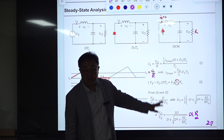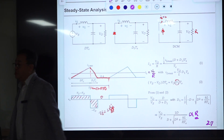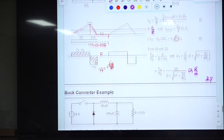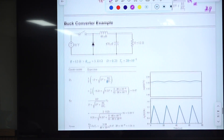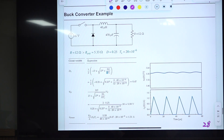So voltage gain in DCM is apparently proportional to load resistance R. We used this assumption in analyzing the DCM inductor current waveforms, and we have now justified that equation through this simple circuit analysis. We prove that V_O in DCM is proportional to R.